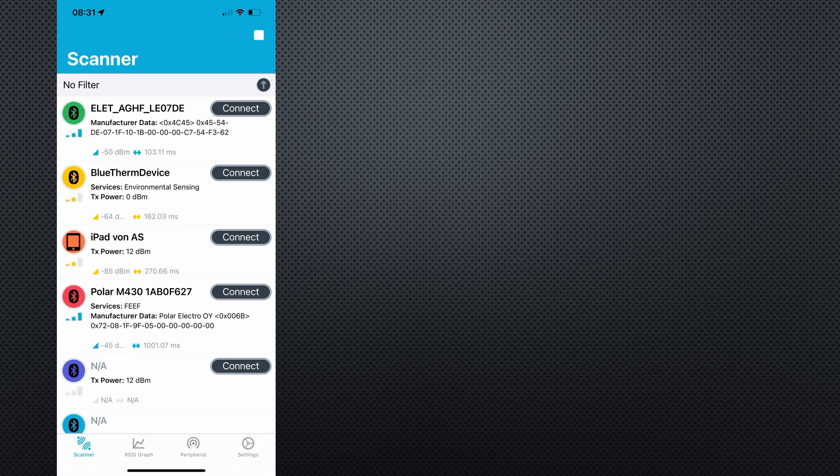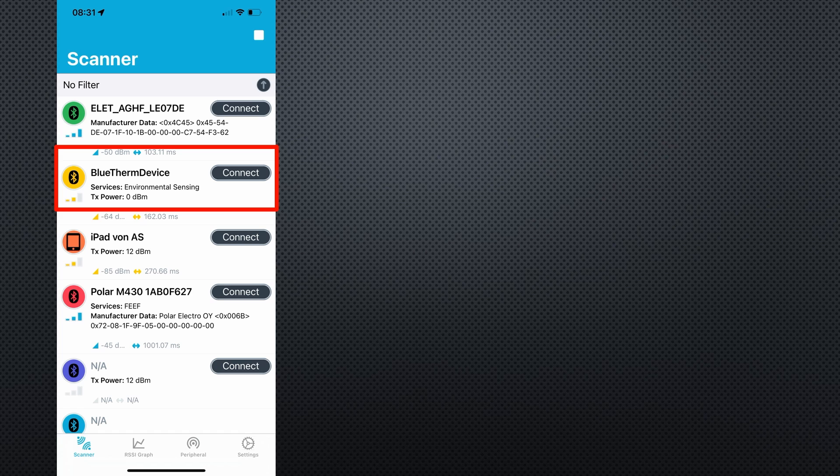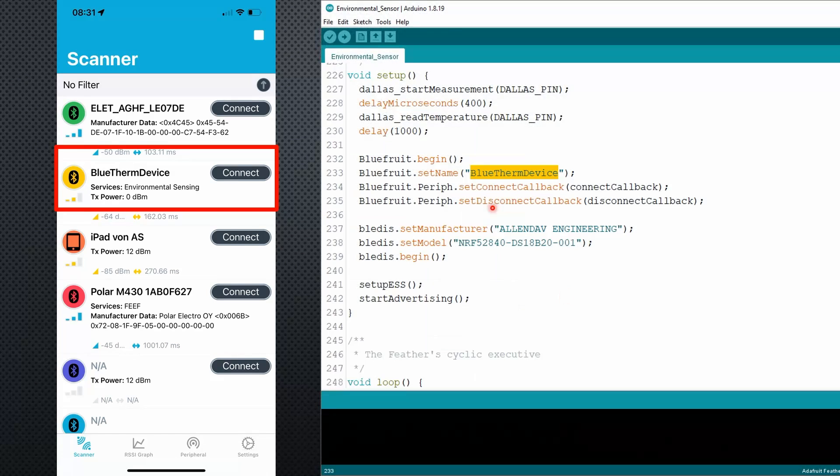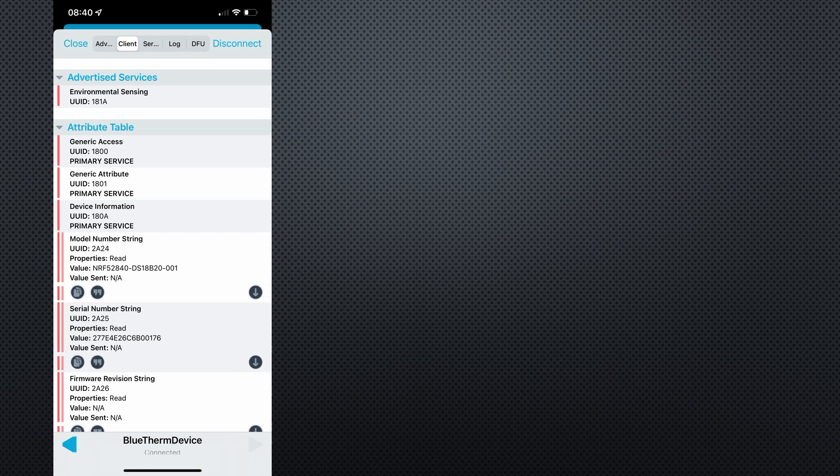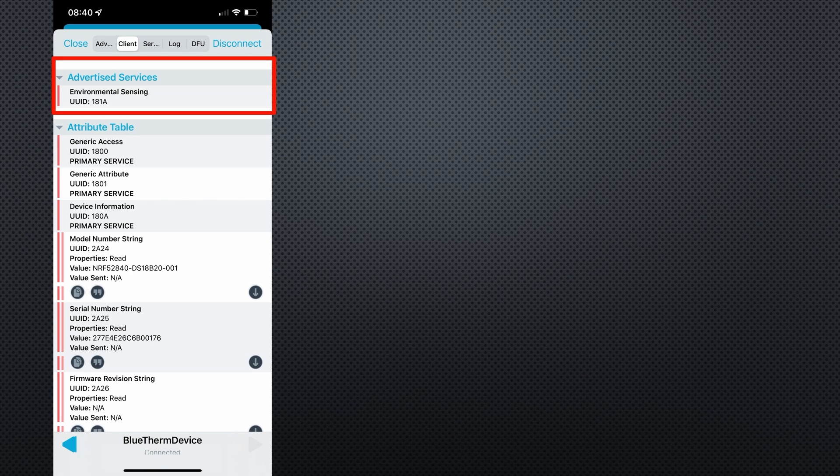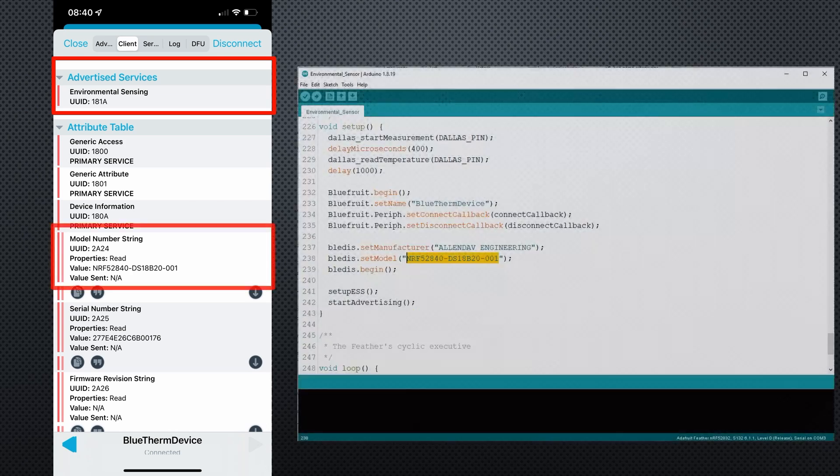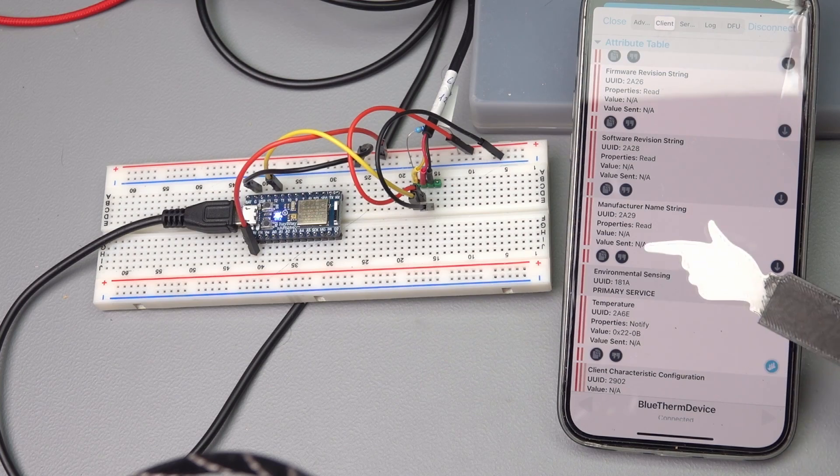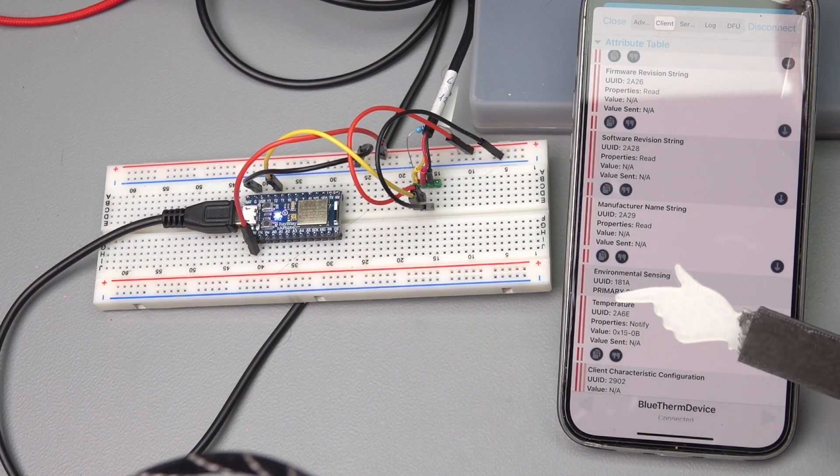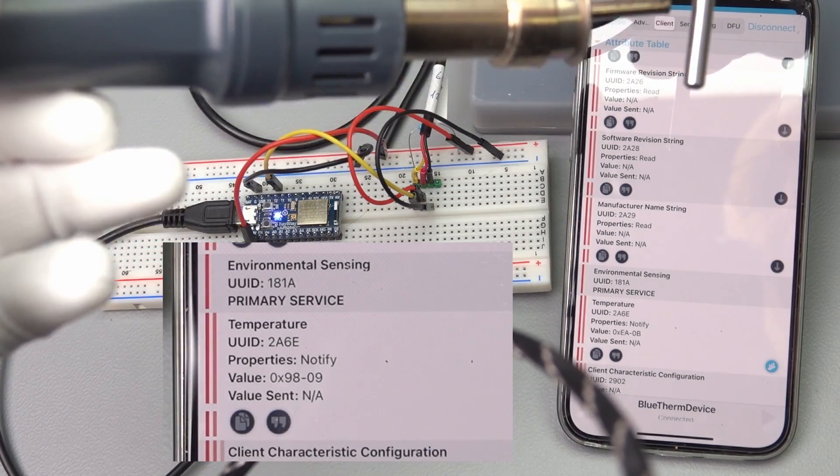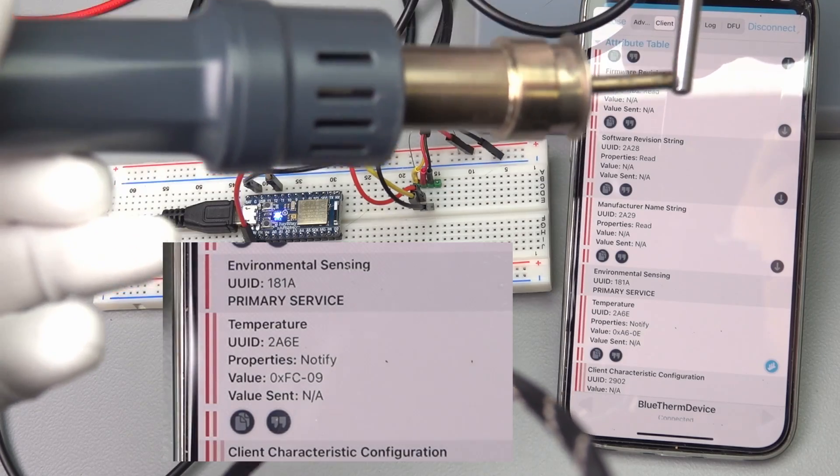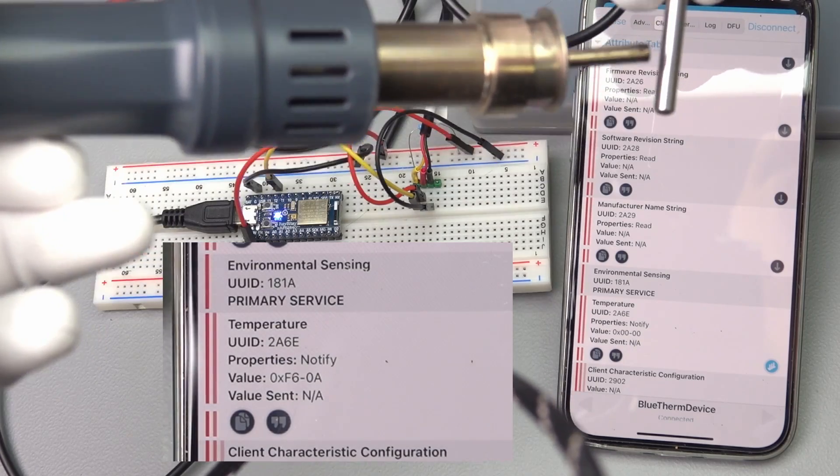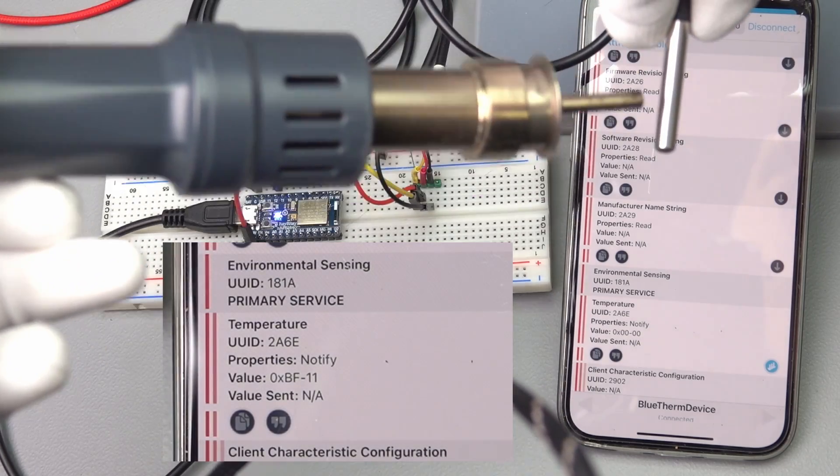We start NRF Connect on our smartphone. And really, we see a device called BlueTerm device, the name given to our Itsy Bitsy. Its signal strength is minus 64 dBm, which suggests that it is close to the iPhone. We can now connect to it and see the environmental service with the UUID 181A, and we see the model number string we defined before. But the essential characteristic is the temperature, of course. If we heat the sensor, the value changes. So our BLE sensor works. Now we could create or find an app that displays the temperature.